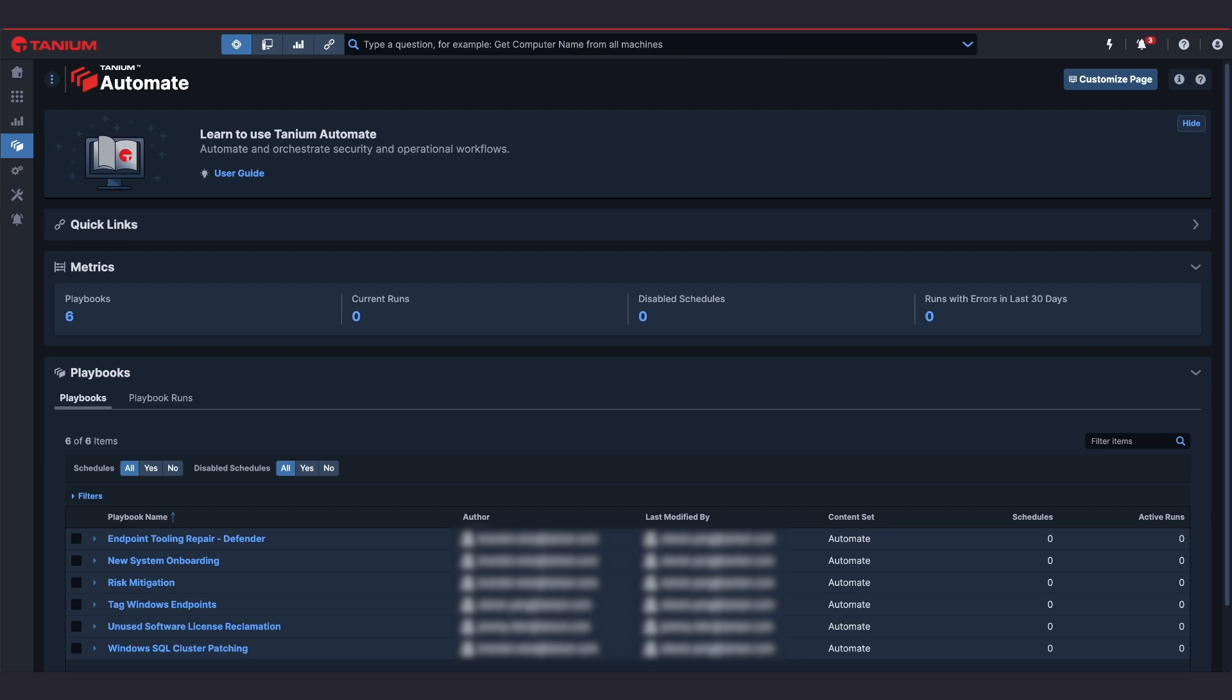With Automate playbooks, IT operations and security teams can simplify routine business processes, boost productivity, reduce risk and manual errors, while alleviating the burden on overstretched staff so your team can redirect its focus towards strategic objectives and projects.